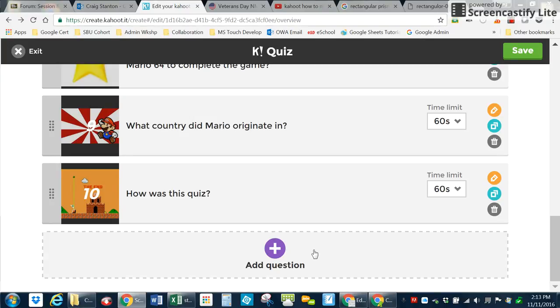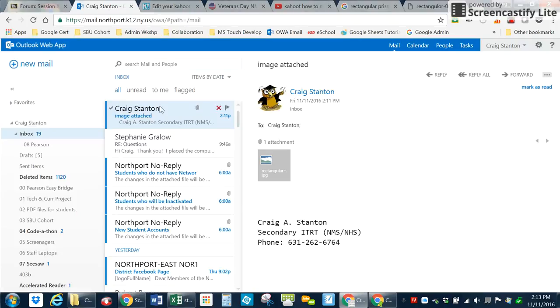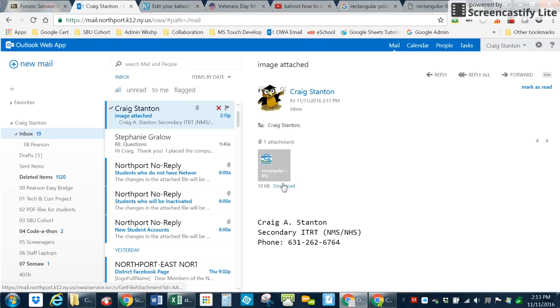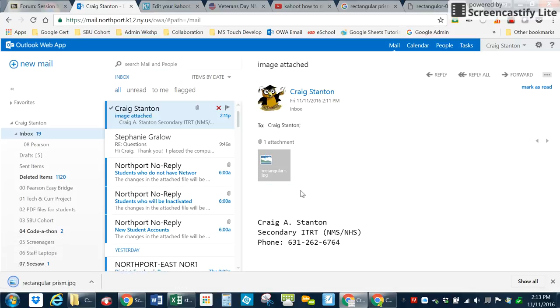But first I'm going to get the image from my email. So here's my email and here is the image attached to my email. I'm going to go ahead and download that. When I click on it in Chrome, it downloads to the lower left here.